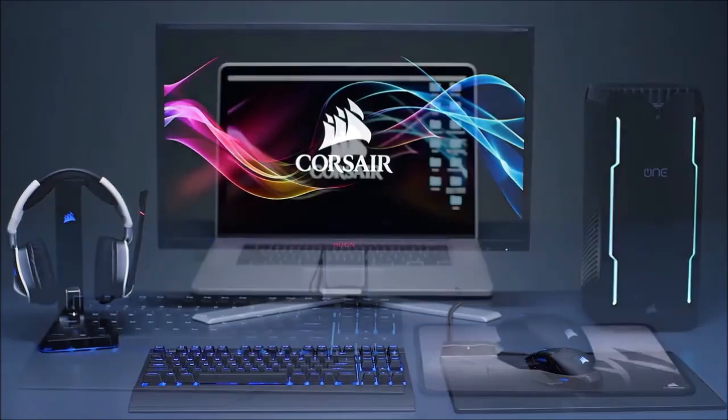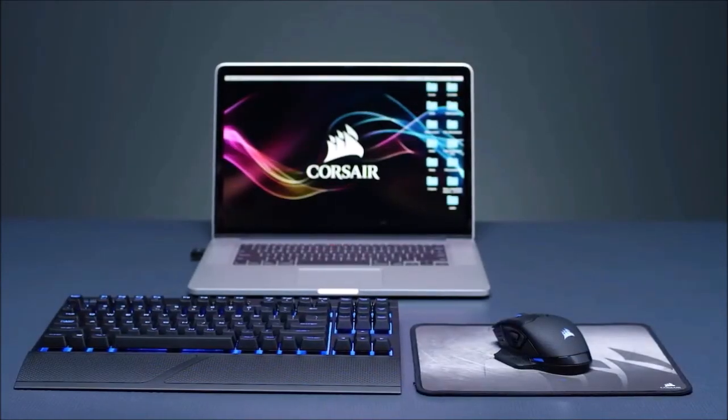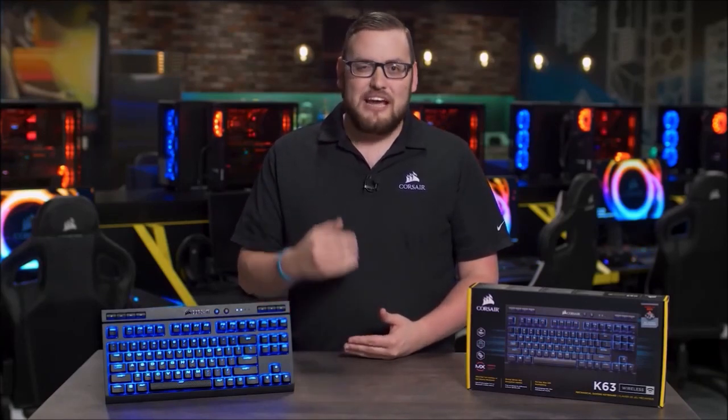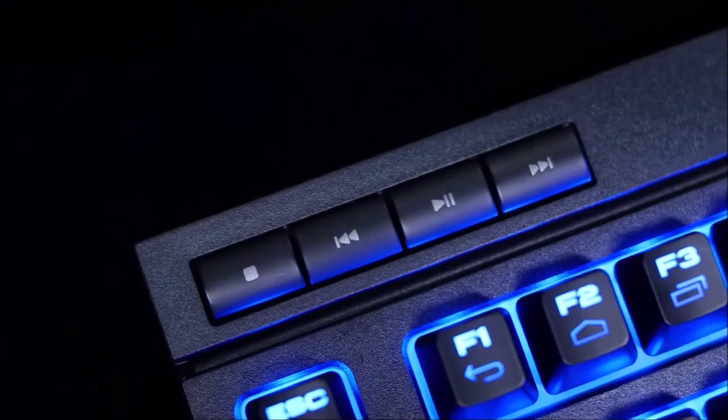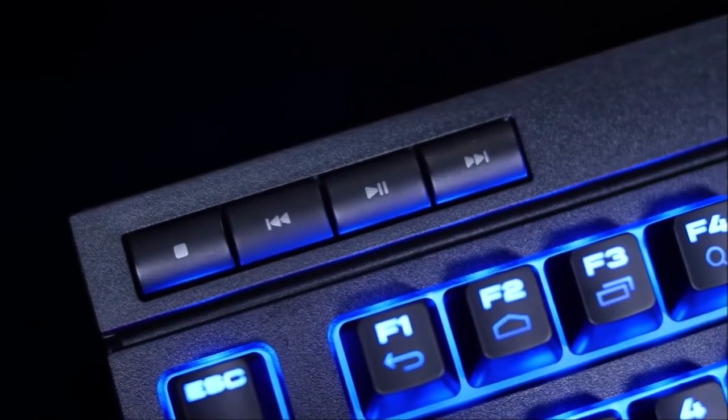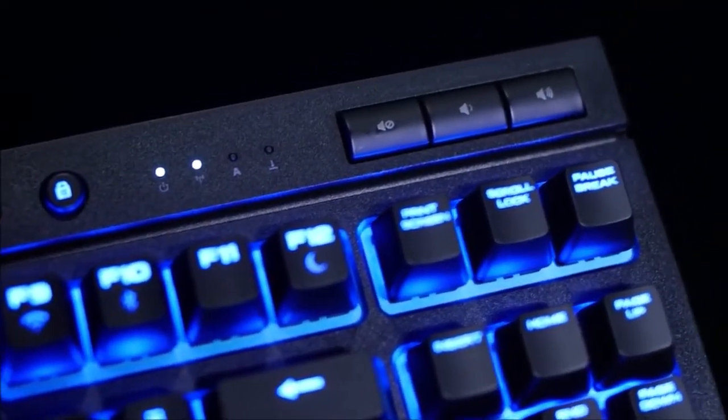User Experience. As we said before, the Corsair K63 wireless uses Cherry MX Red mechanical switches. It is true that there are other types of switches even more focused on gaming, such as the Cherry MX speeds, but their extremely short activation travel makes them less ideal for writing.